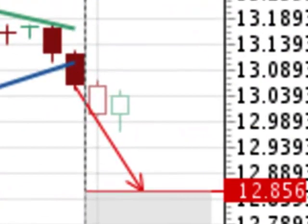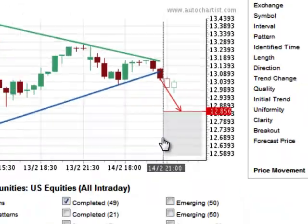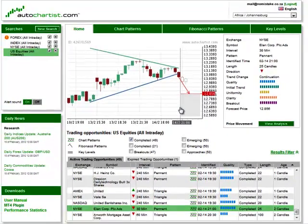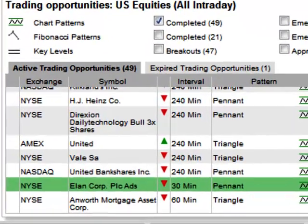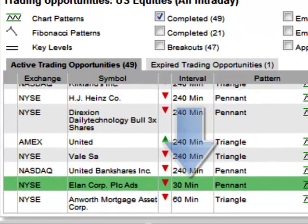These candles are outlined in color but not filled in. The fact that each candle represents 30 minutes is indicated by the interval column.